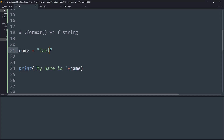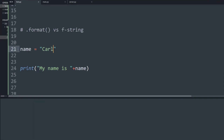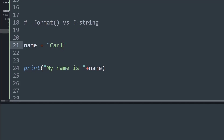Before understanding that, we must understand what formatting means. As a beginner in Python, to format or place some data in a print statement, we basically just use the concatenation symbol — that is the addition symbol — or we separate them using commas.